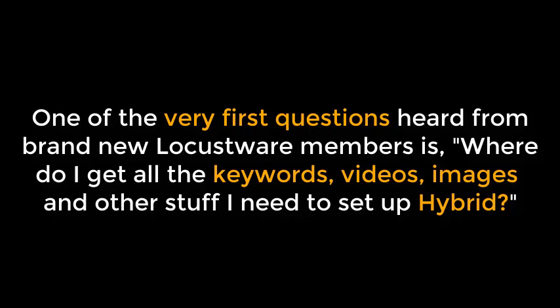One of the very first questions heard from brand new Locusware members is, where do I get all the keywords, videos, images, and other stuff I need to set up Hybrid?